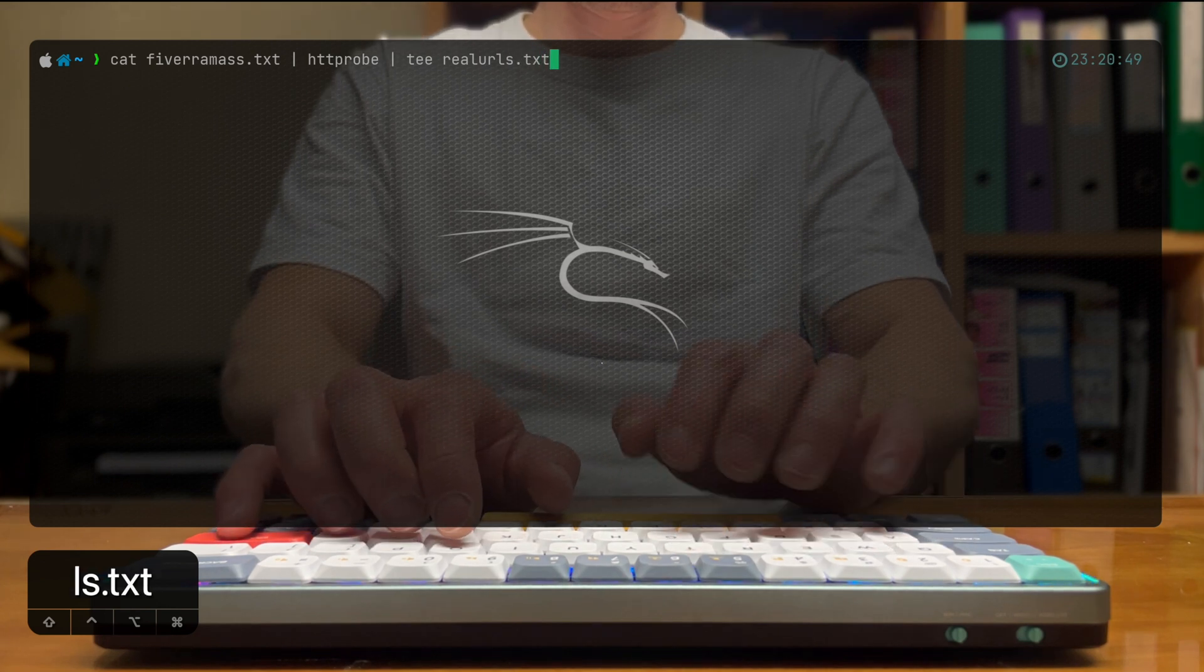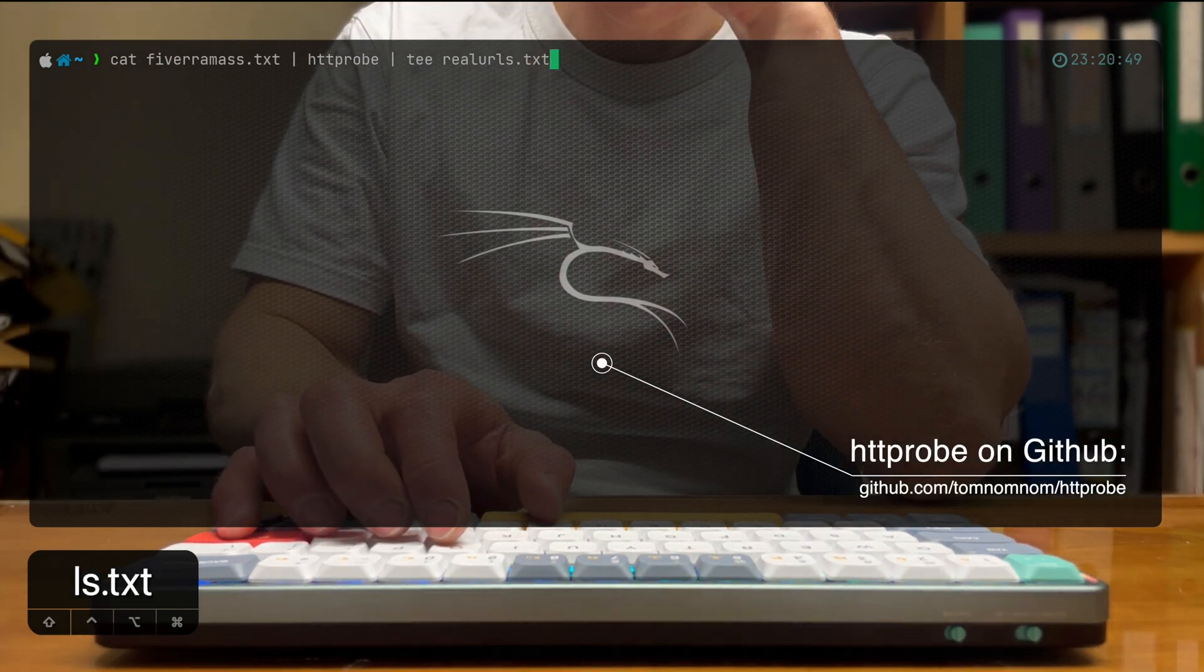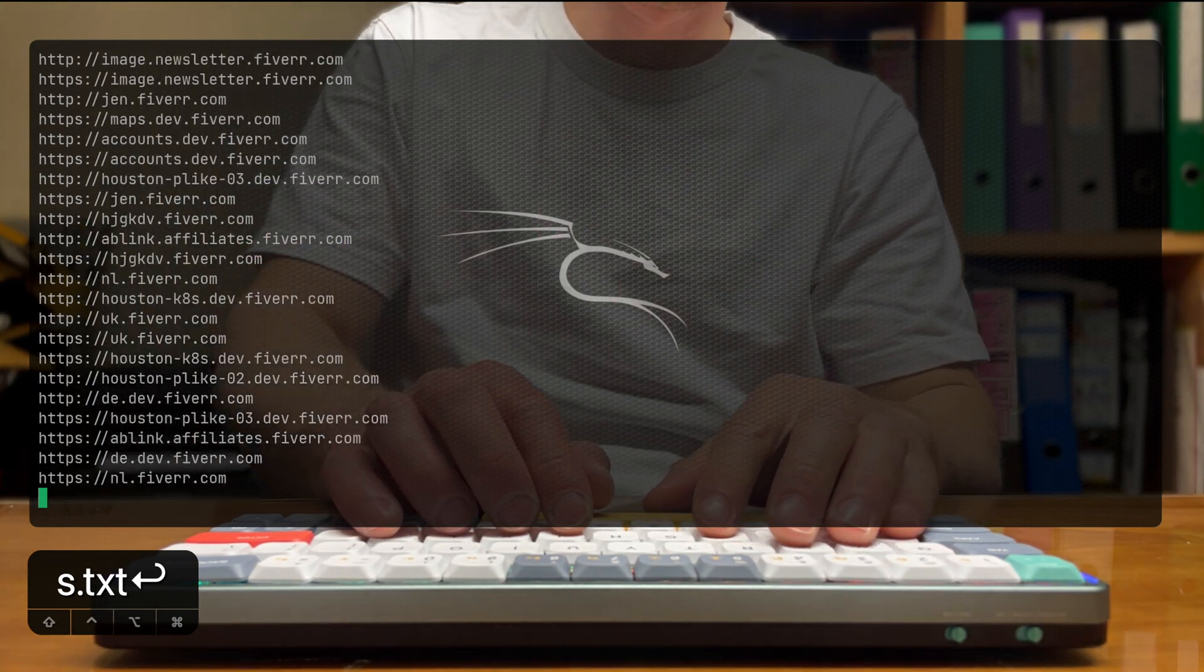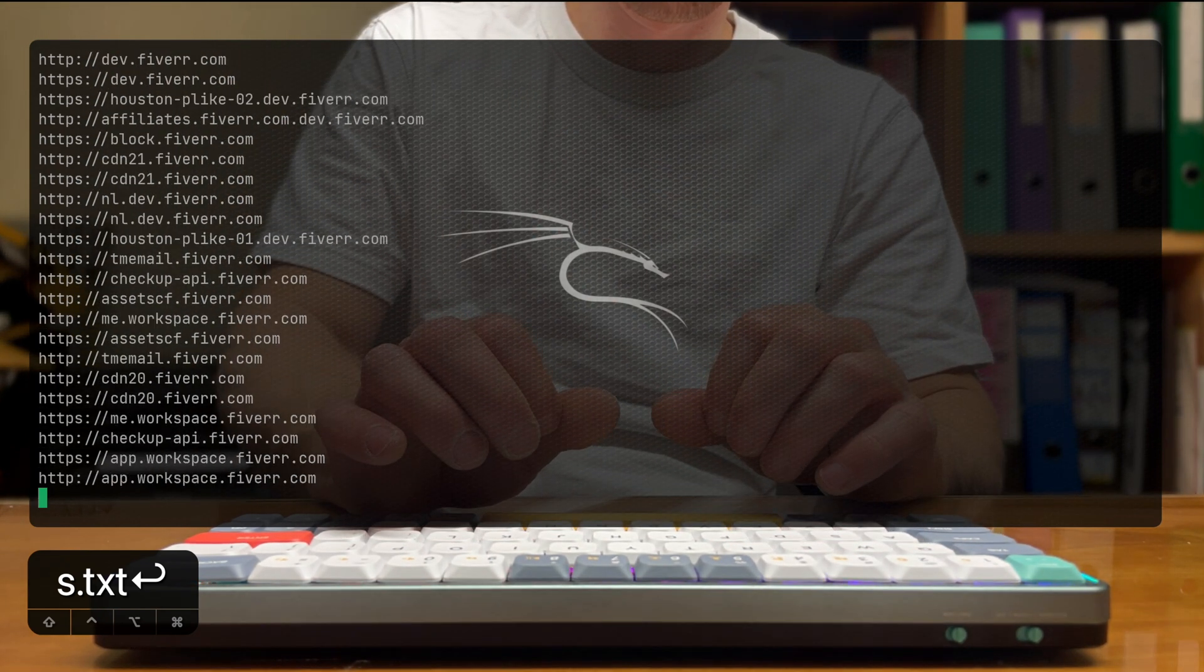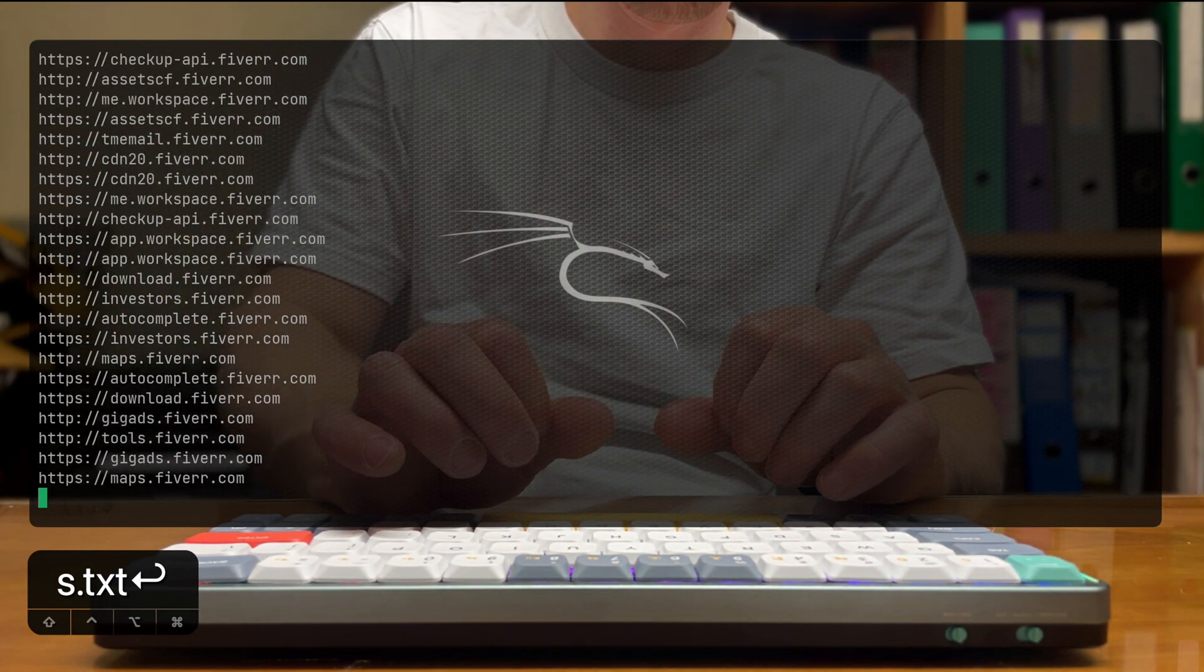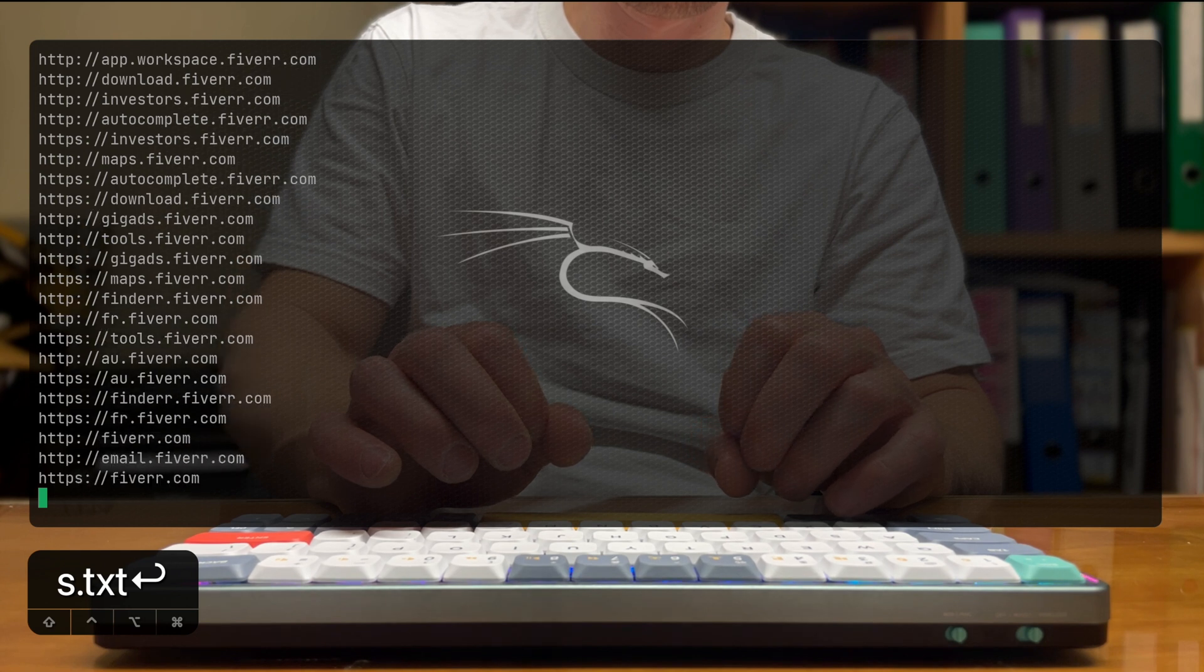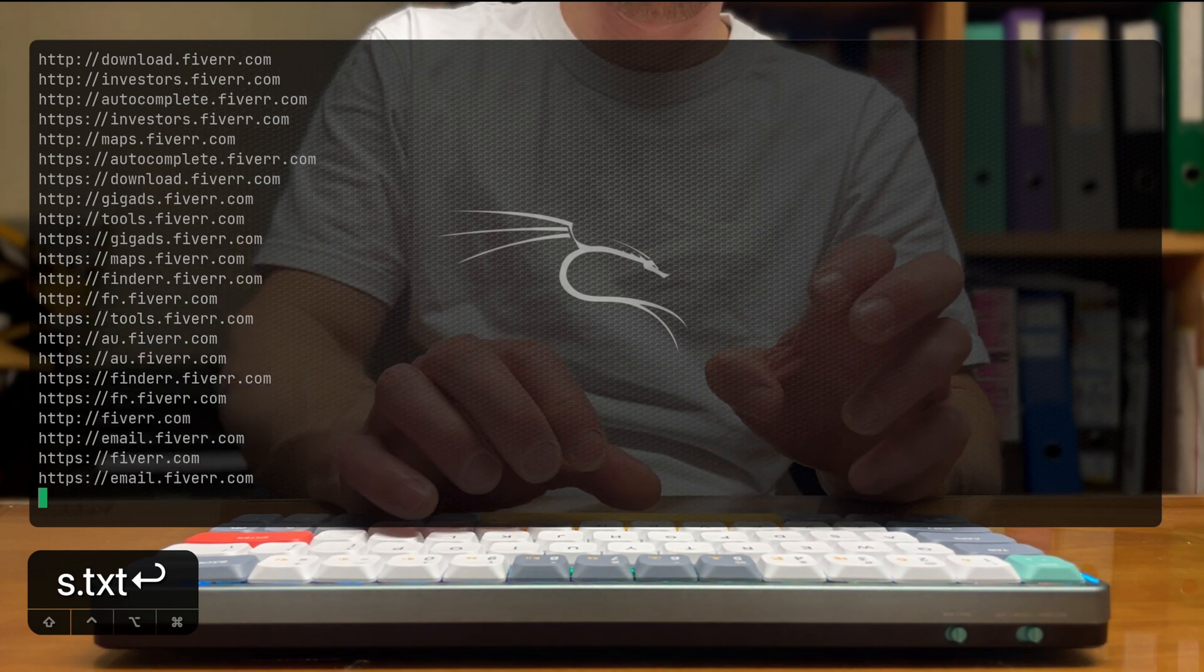So I'm going to use httpprobe, and that's a tool by tomnomnom on GitHub. I'll leave the description also below in the description, and that tool actually probes different endpoints for http and https and checks whether they're live or not.